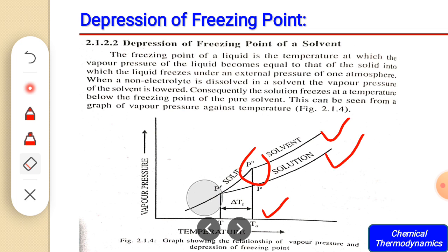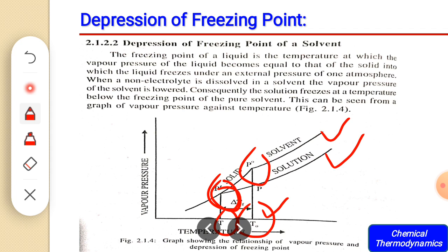At point P prime, the vapor pressure of the solution equals the vapor pressure of the liquid solvent. The freezing point of the solution is always lower than the freezing point of the pure solvent indicated by T₀. We can therefore conclude that on addition of a non-volatile solute in the solvent, the freezing point always decreases, and that is why this phenomenon is known as the depression of freezing point.